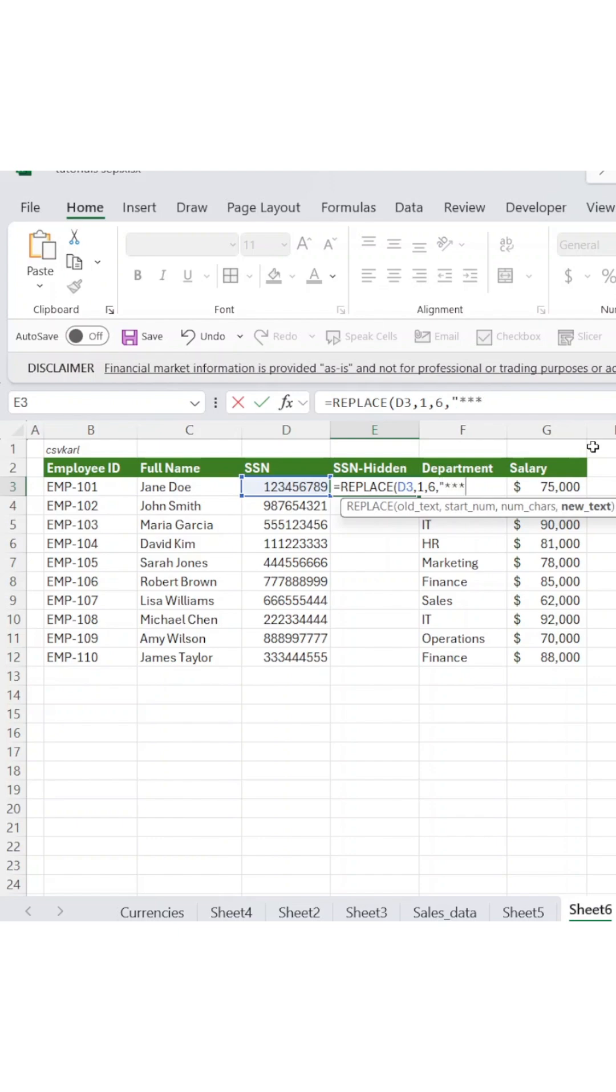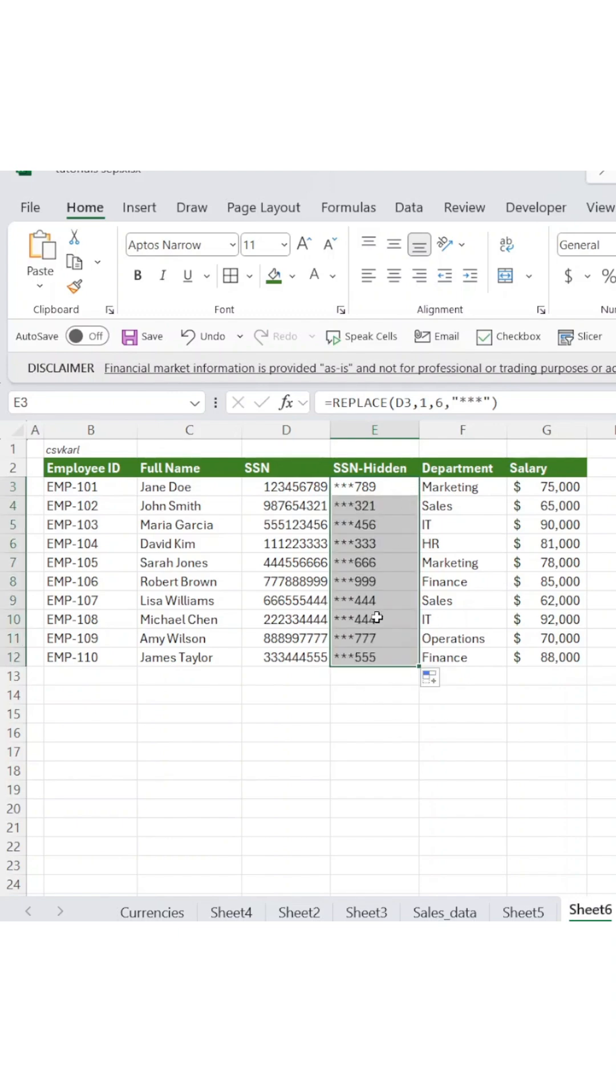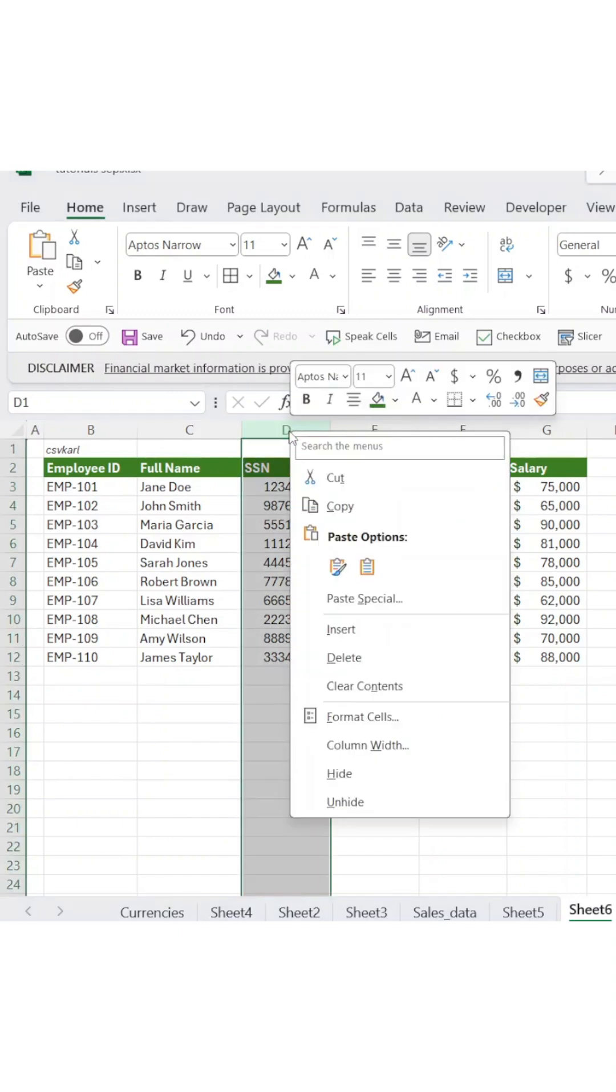Finally, add your replacement text in quotes. Copy this formula down to protect all your social security numbers at once.